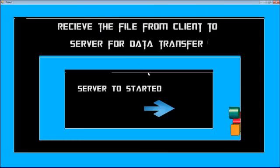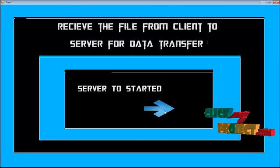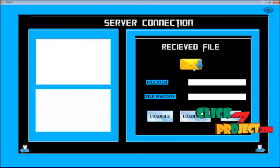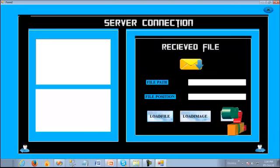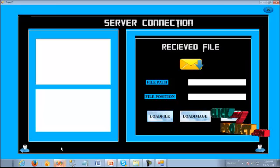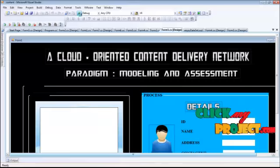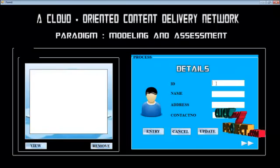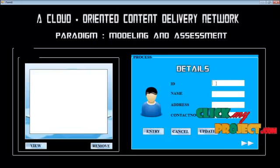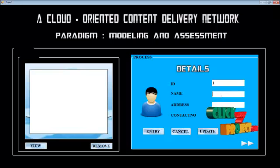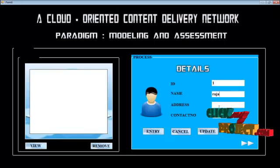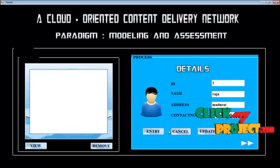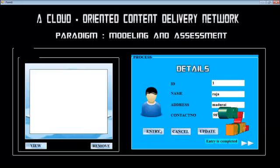The server part can be started by clicking on this part. Then we have the user part. This page shows details of users where you type the user ID, name, address, and contact number. Users can enter their details.